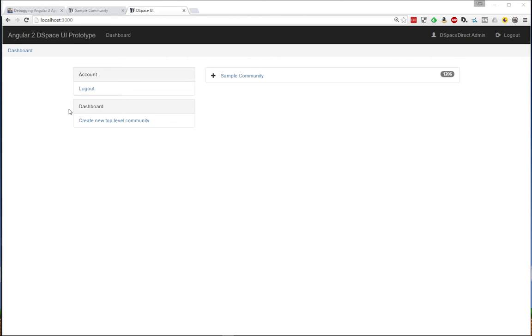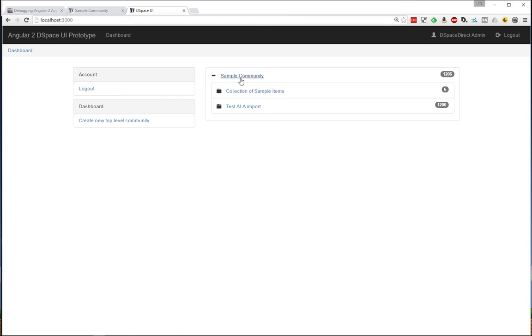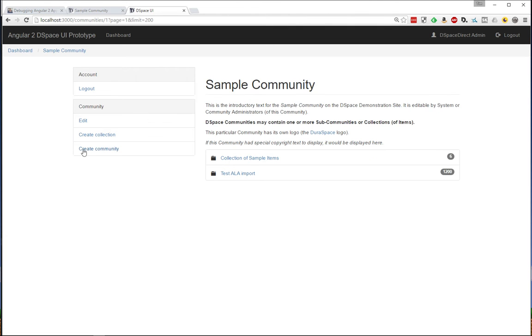First off, just a minor sidebar thing is that we have a context menu now that changes as we browse throughout the site. If I go to a community level, you can see community-specific options.